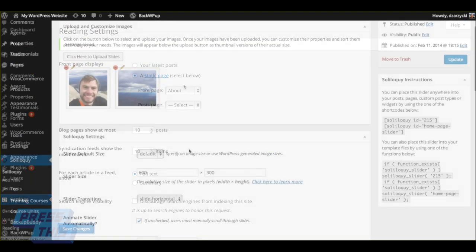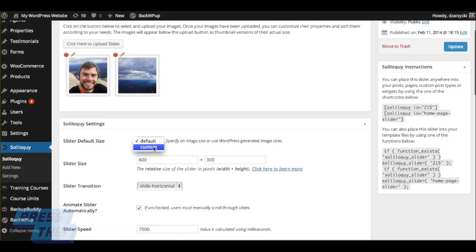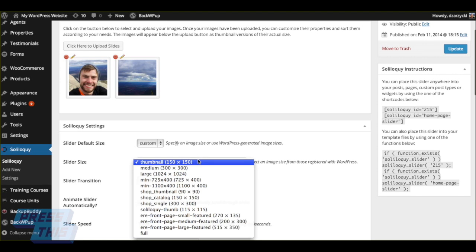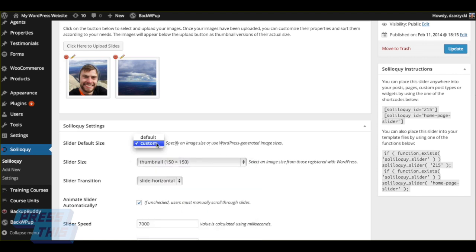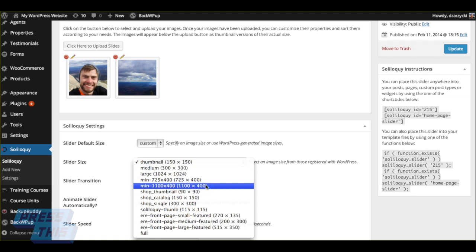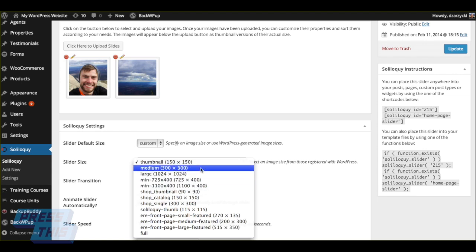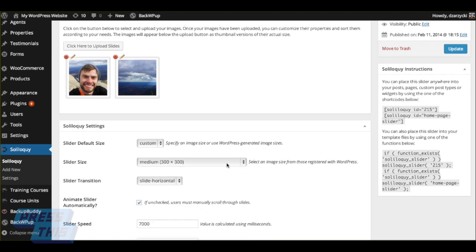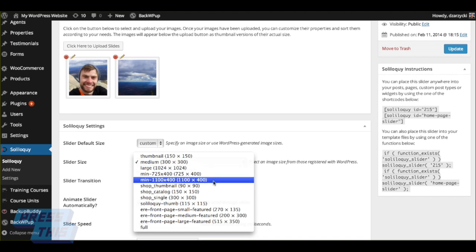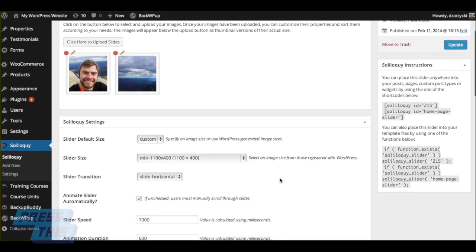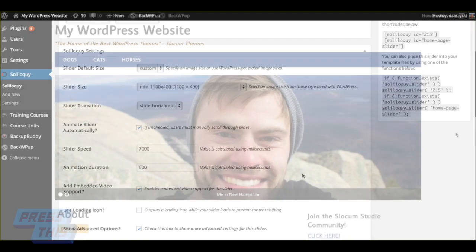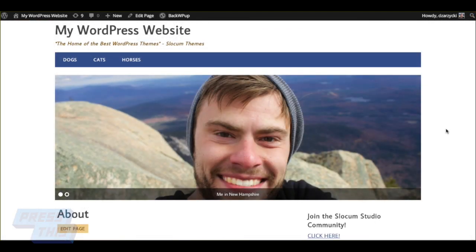In our example here, I'm going to create quite a big slider by going back to the slider default size for my homepage and changing it to quite a large size. And this is what it looks like on the website.